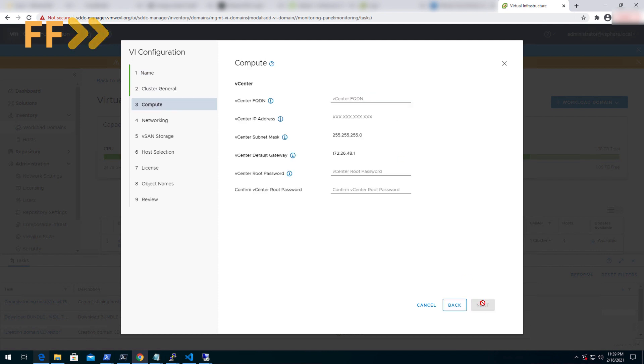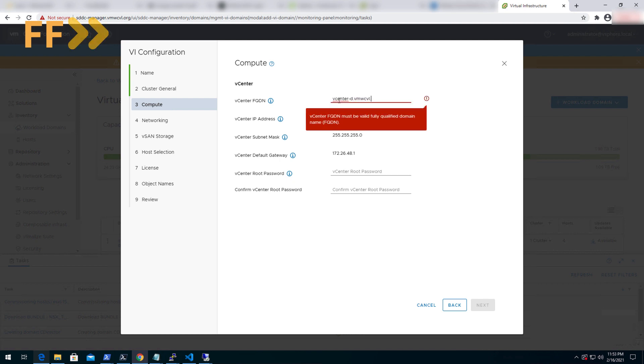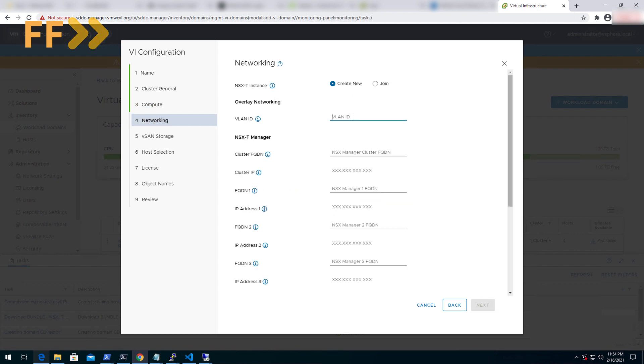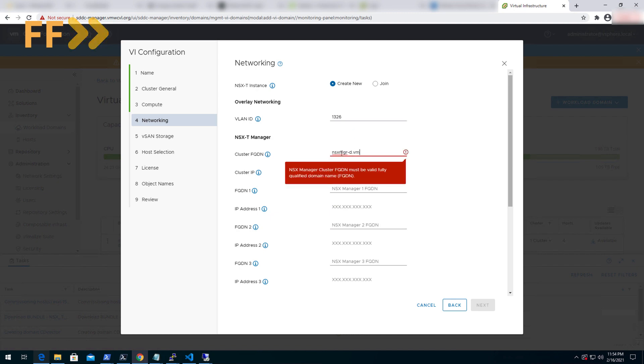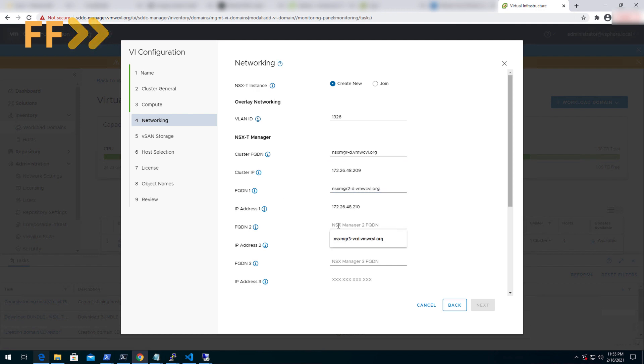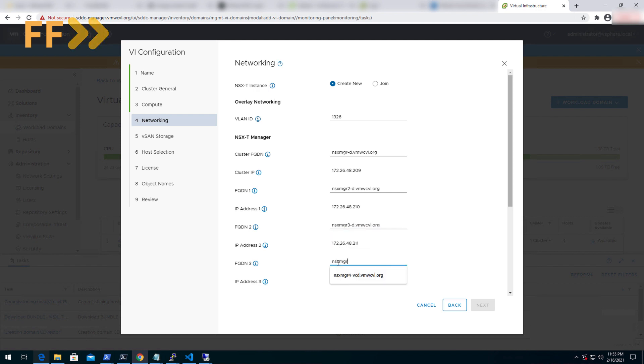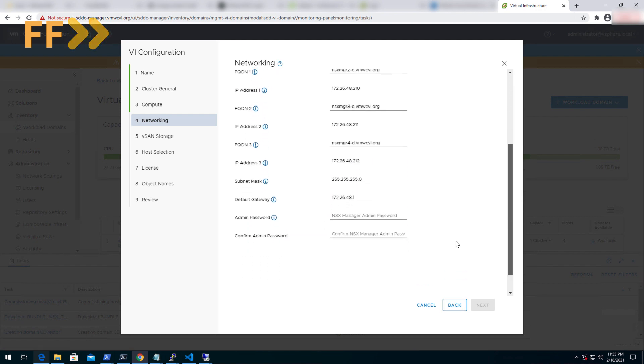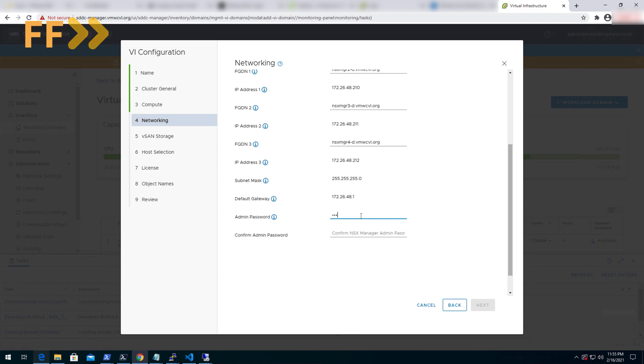We'll configure the tenant cluster name, compute details, and networking settings.